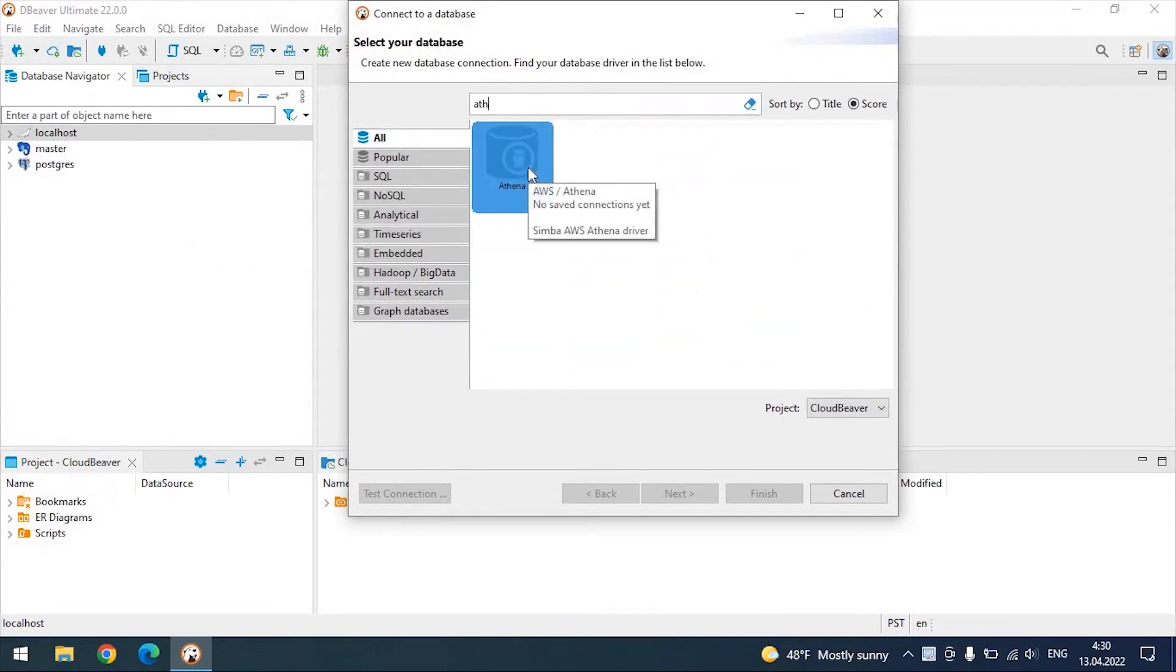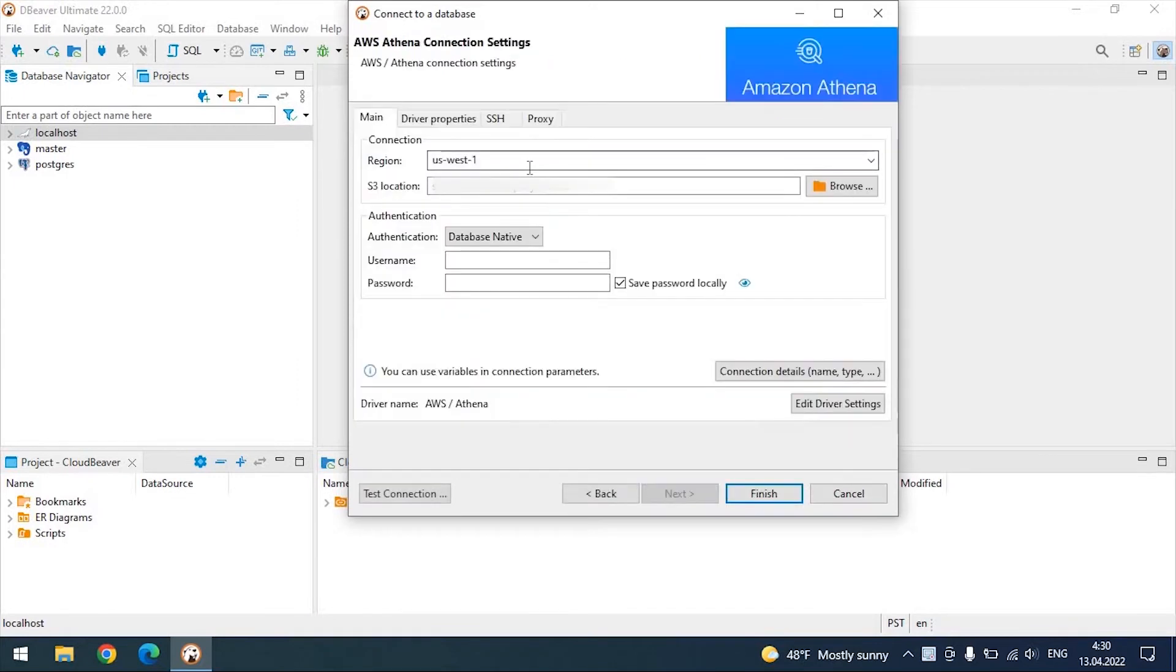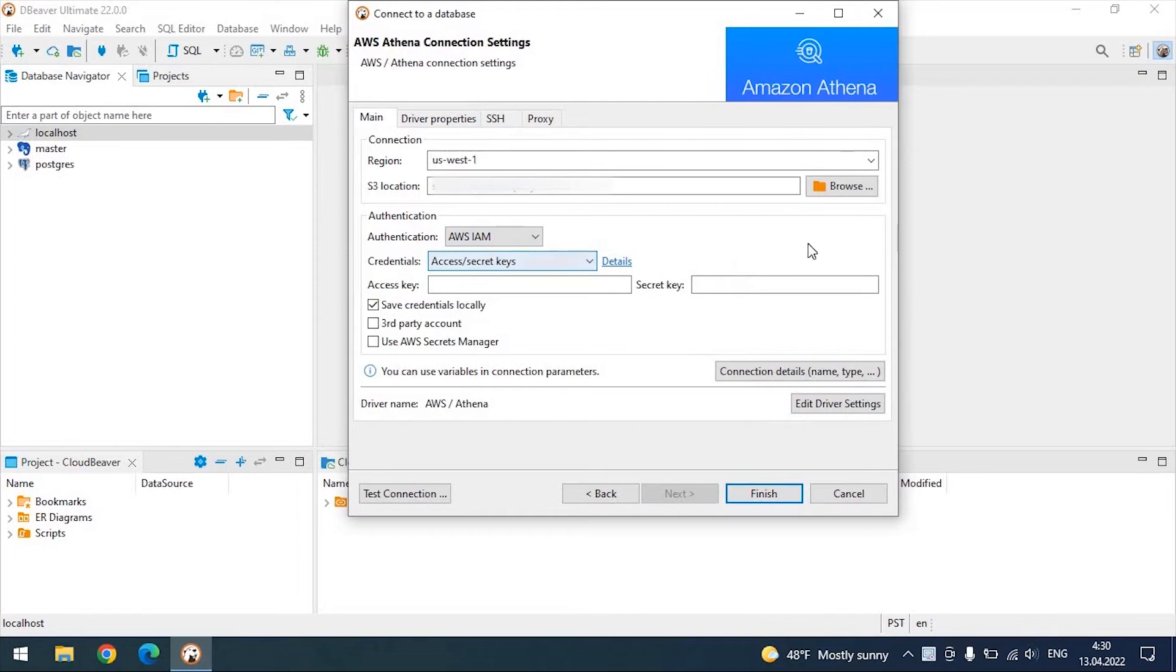You may notice that connecting to the AWS database through the standard tool requires you to enter a large number of properties in several tabs. To do this, you not only need to have access to all these credentials, but you also need to fill in all fields correctly.